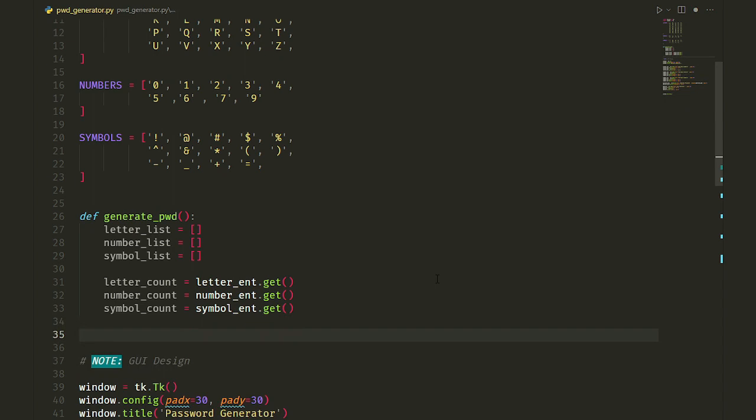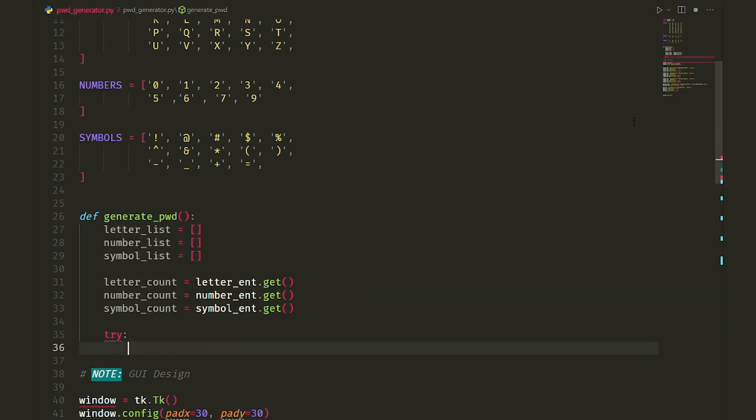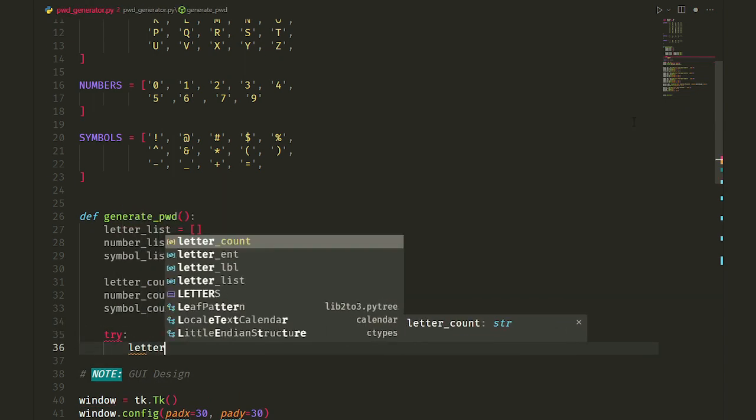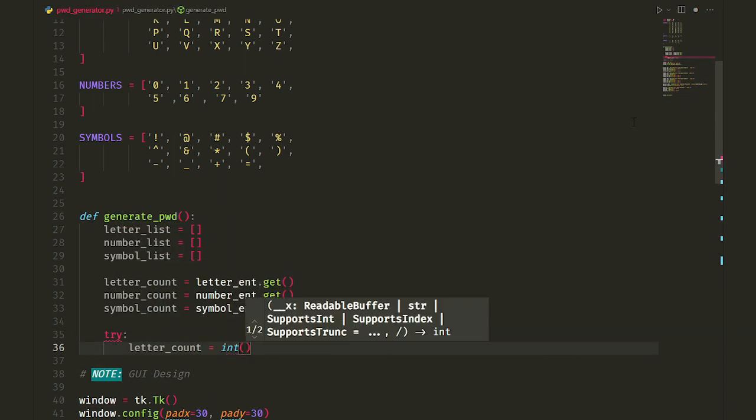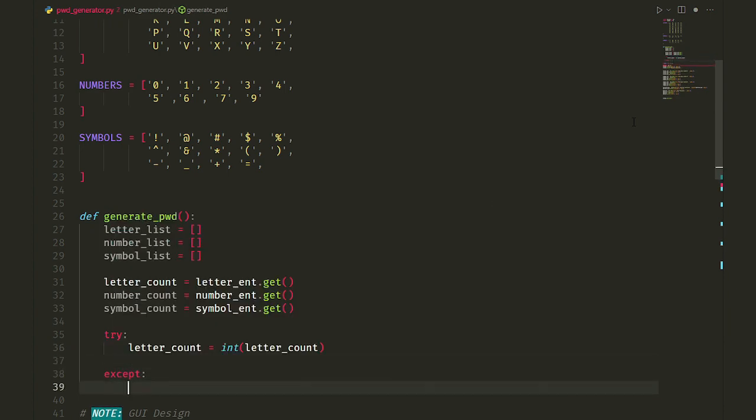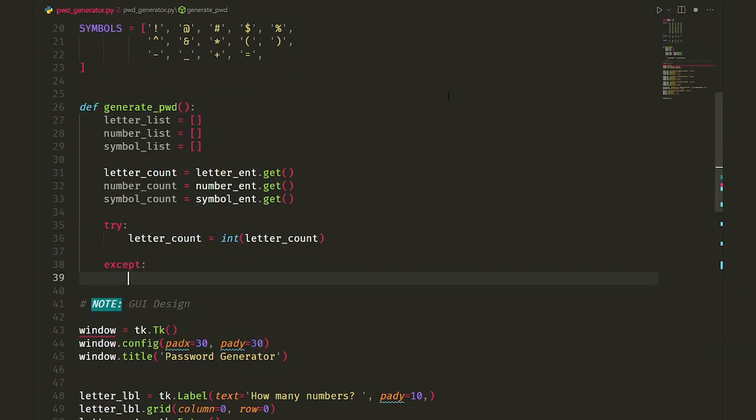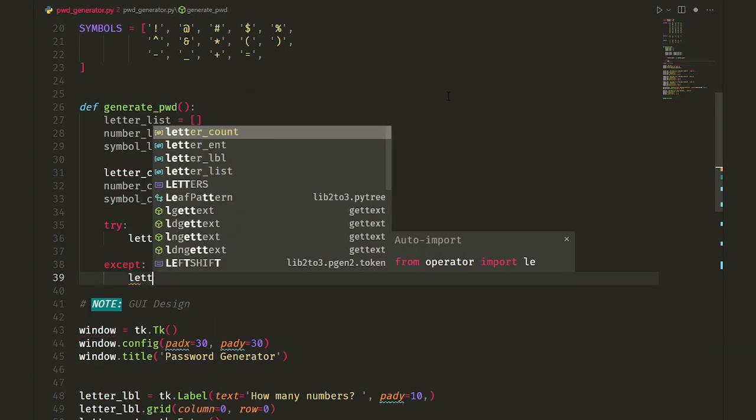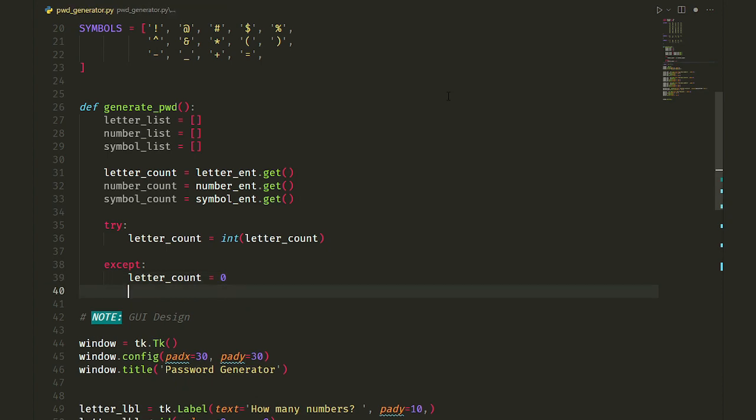Well, the first thing that comes to my mind is a try-except statement. So first, we tell the computer, try making an integer out of the user's input. If you couldn't, then we consider the user's input as zero.